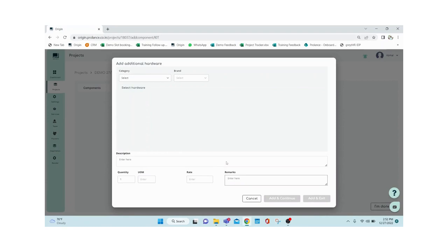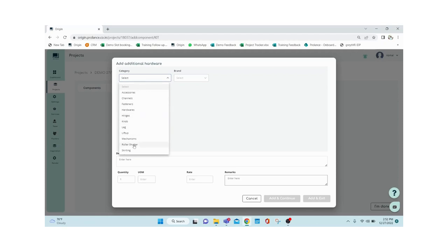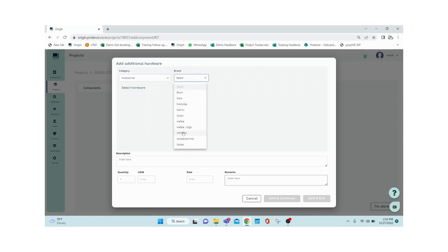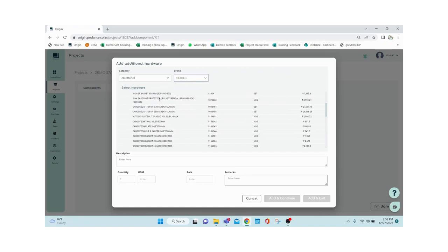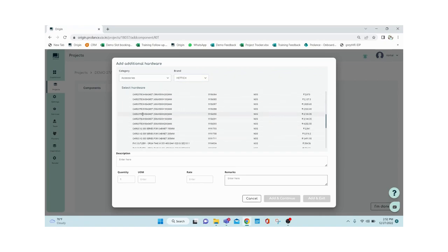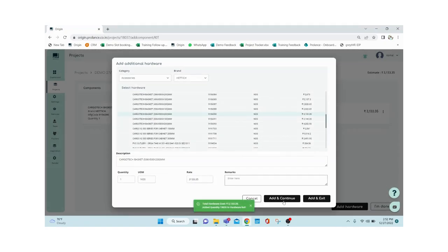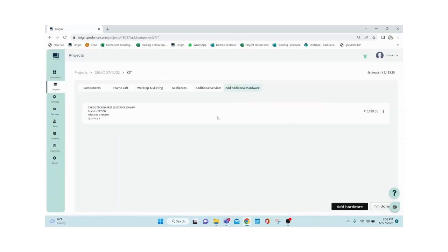Additional hardware covers anything extra beyond the default hardware selections you made for the components — accessories, channels, fasteners, hinges, extra knobs. In the category section, do a brand-wise selection (e.g., Hettich), see the list of Hettich accessories, select what you need, set the quantity, and the rate is shown. Click Add and Continue to include it in the quotation. Once done with everything, click 'I Am Done'.